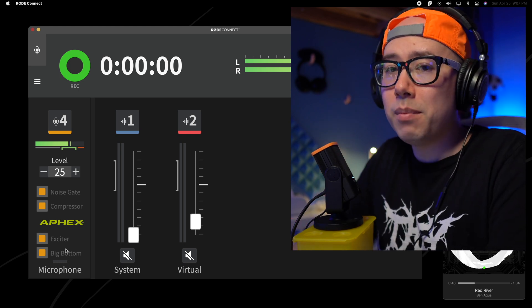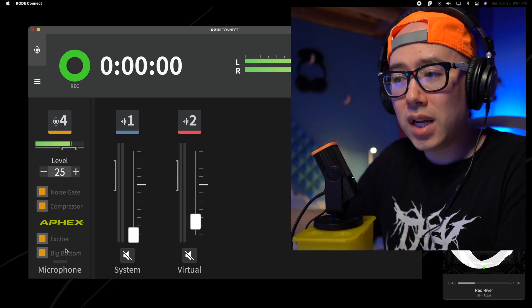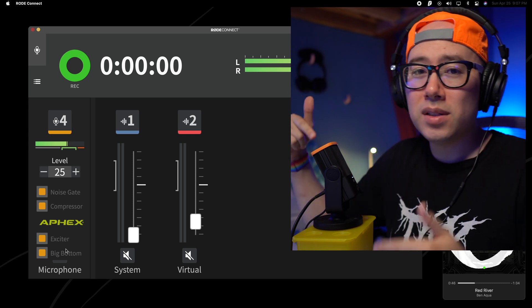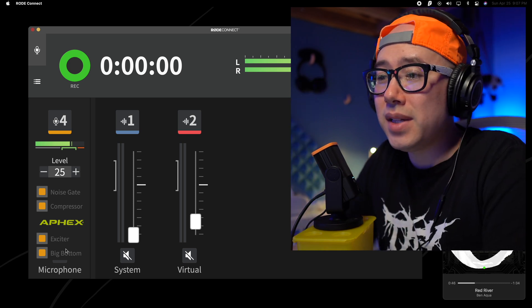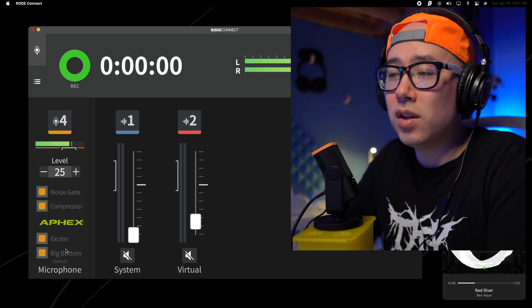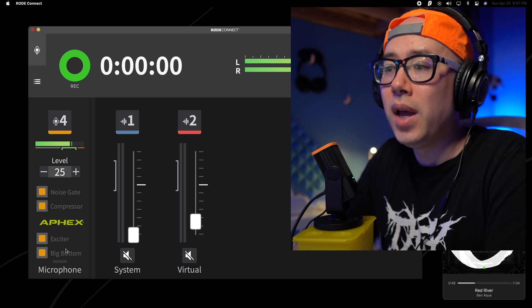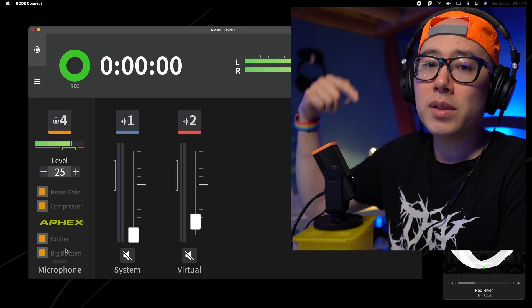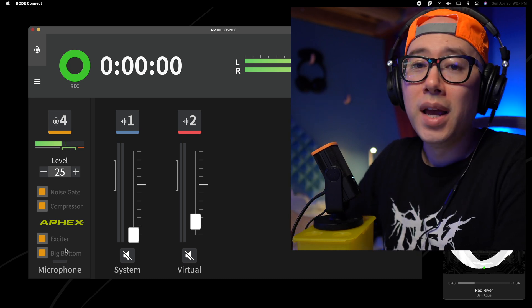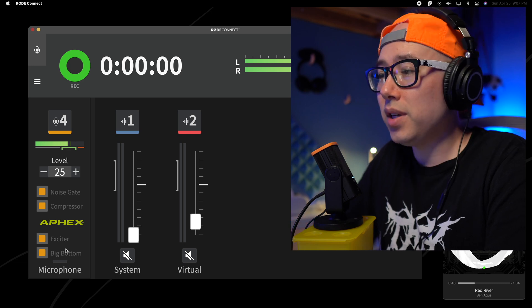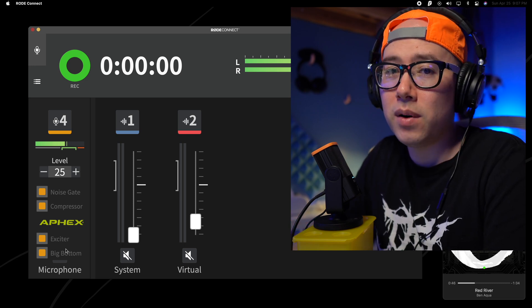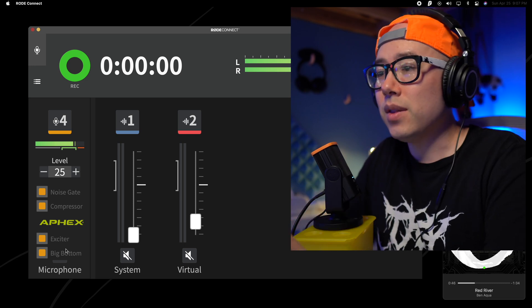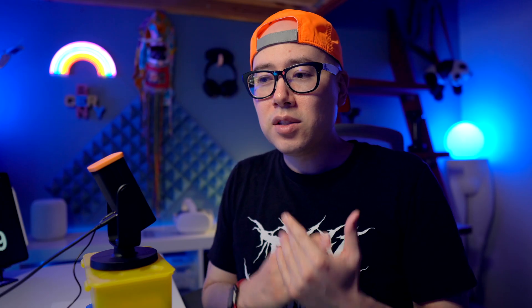But I'm not complaining because this app is free and the microphone is only $100 and it sounds fantastic. You've been hearing it this entire video. Let me know in the comments what you think about the audio quality because I think this microphone, especially for $100, is one of the best sounding microphones at this price range, if not the best.